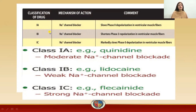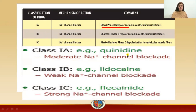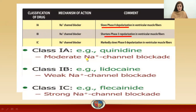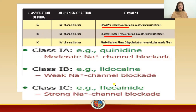All these classes are sodium channel blockers. Class 1A slows down phase 0 depolarization in ventricular muscle fibers — it is a moderate sodium channel blocker, with quinidine as an example. Class 1B shortens phase 3 repolarization in ventricular muscle fibers and is a weak sodium channel blocker, with lidocaine as an example. Class 1C markedly slows phase 0 depolarization in ventricular muscle fibers and is a strong sodium channel blocker, including flecainide.